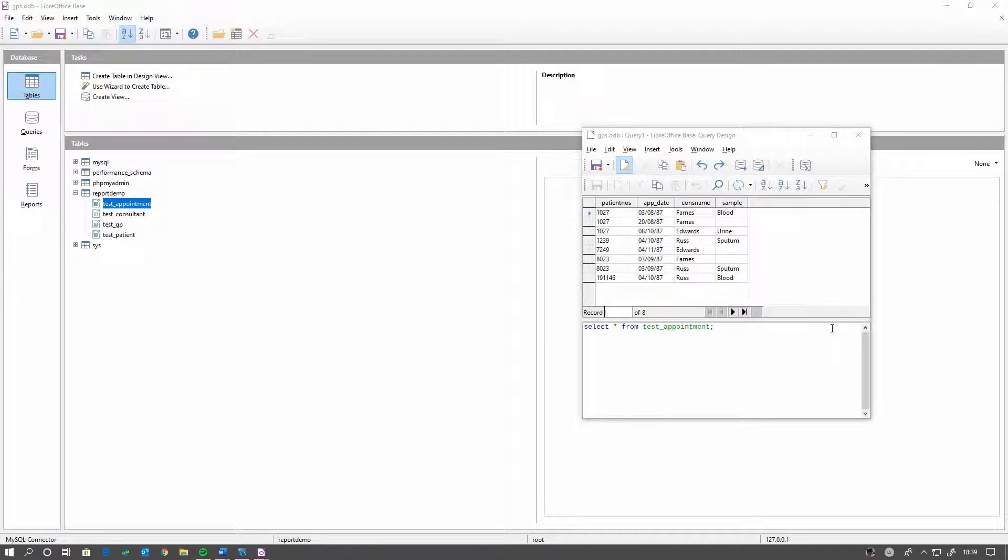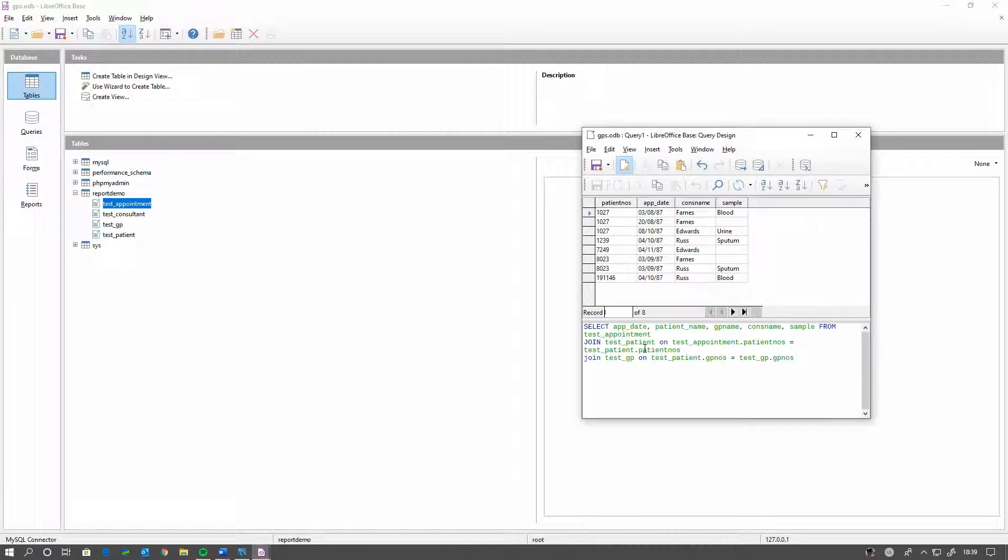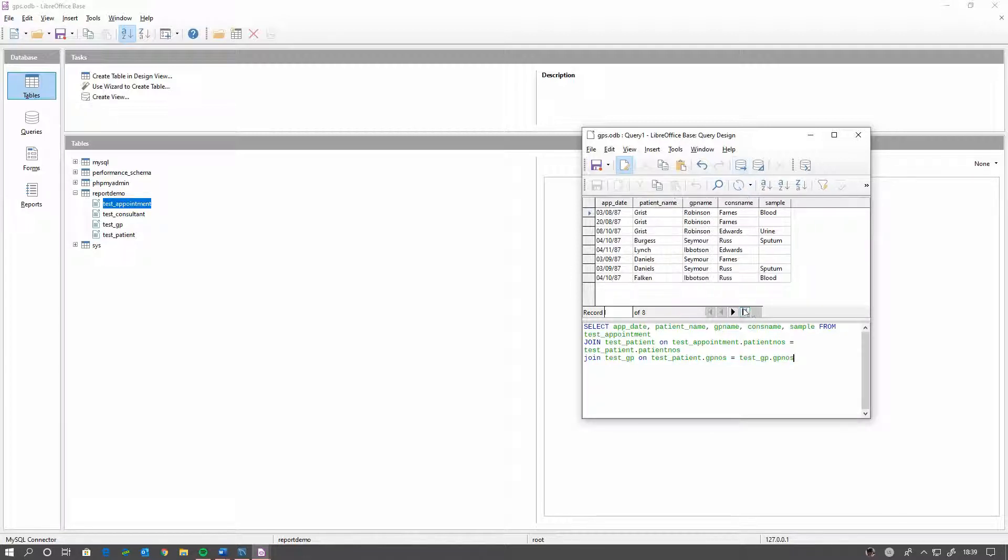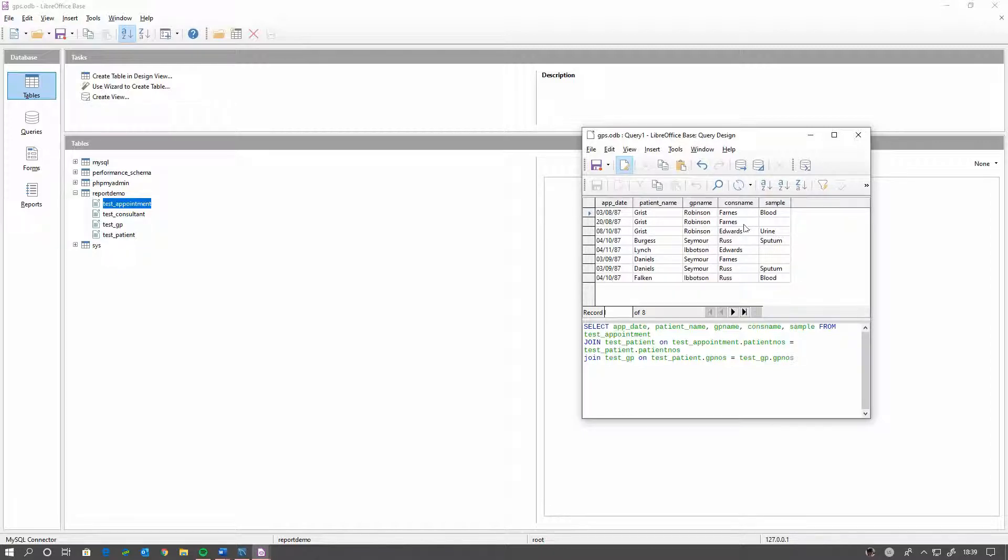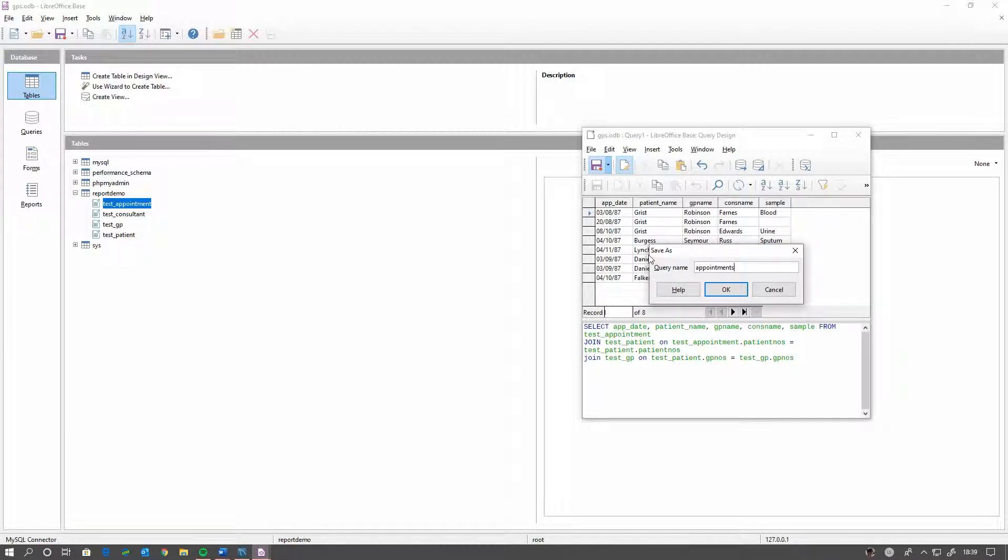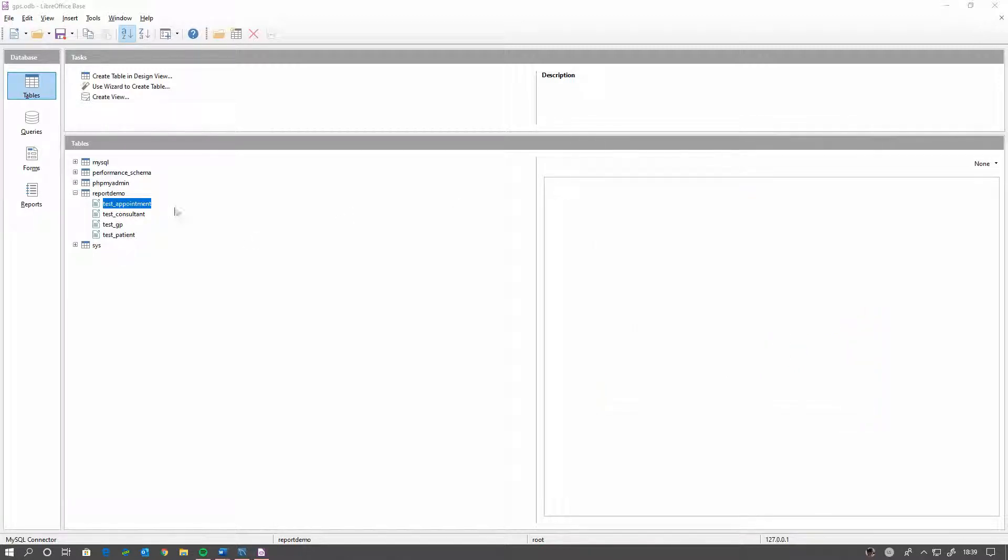I'll actually go for a slightly more complex query which is a double join. And it joins test patient on the patient numbers from the test patient table. And it joins the test GP on the GP number for the appointment. So we can run that. You can see it gets the appointment dates, the patient name, the GP's name, the consultant's name, and what sample was taken from that patient on that day. It's a much better query to generate a report from. So we'll save that as Appointments. We can now close that.